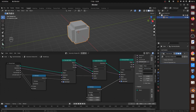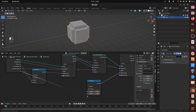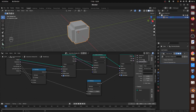Add another group input for one of the second Math node inputs, calling it Second Extrude. Connect the other Math node input to the group input Factor.